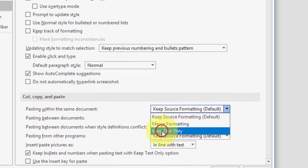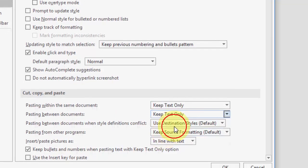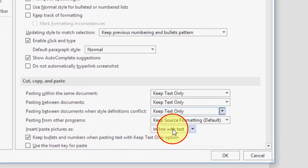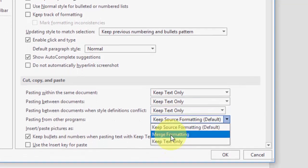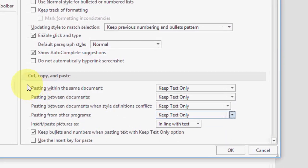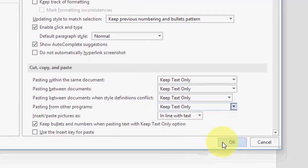Change all four options to Keep Text Only. After this, click OK.